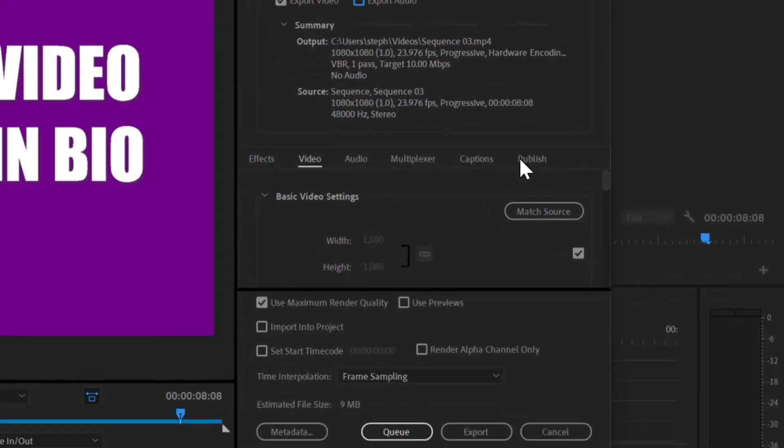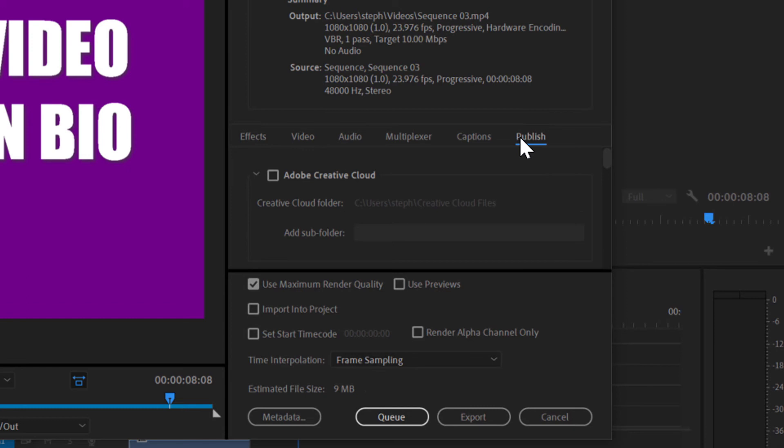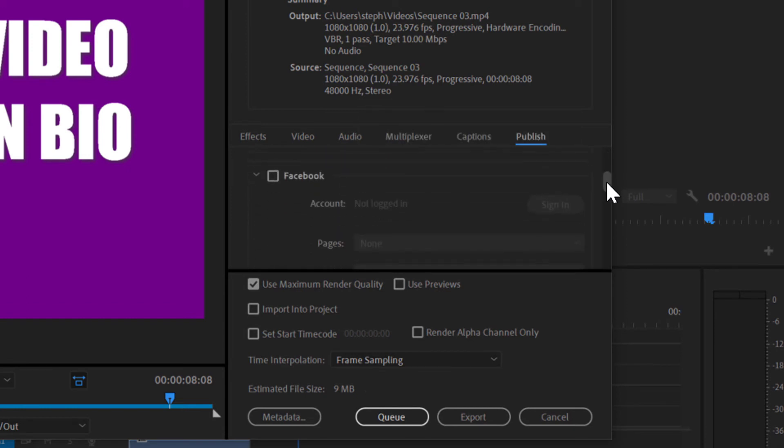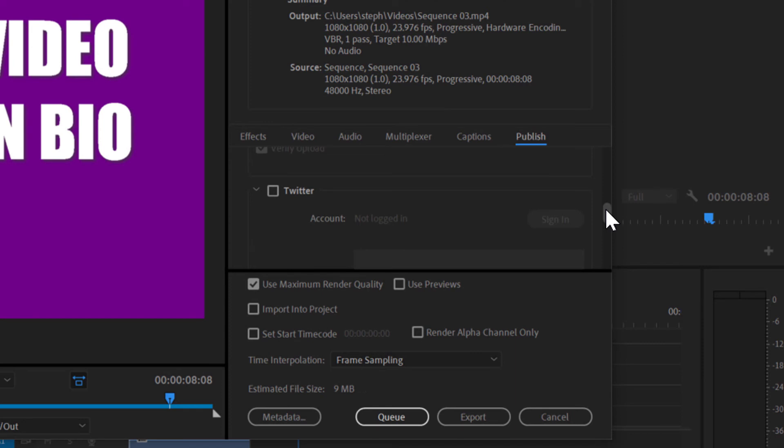And I can either click export, or if you haven't ever used this before, you can click the publish button or publish tab here and you can actually publish this video to any of your external accounts, the ones that Adobe supports. So I can do Facebook here. I can also scroll down and do Twitter. If I want to do Twitter, I make sure I check the box and then use the sign in button there to sign into my Twitter account, and that video will publish right from Adobe Premiere into Twitter or Facebook or wherever you choose.